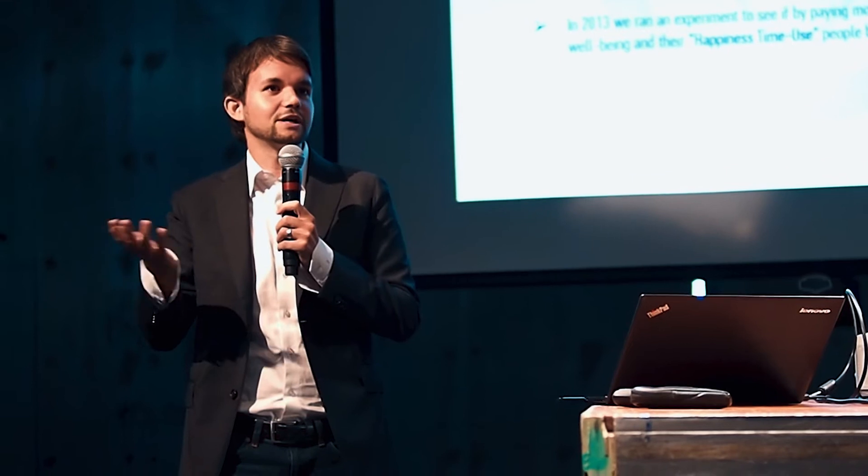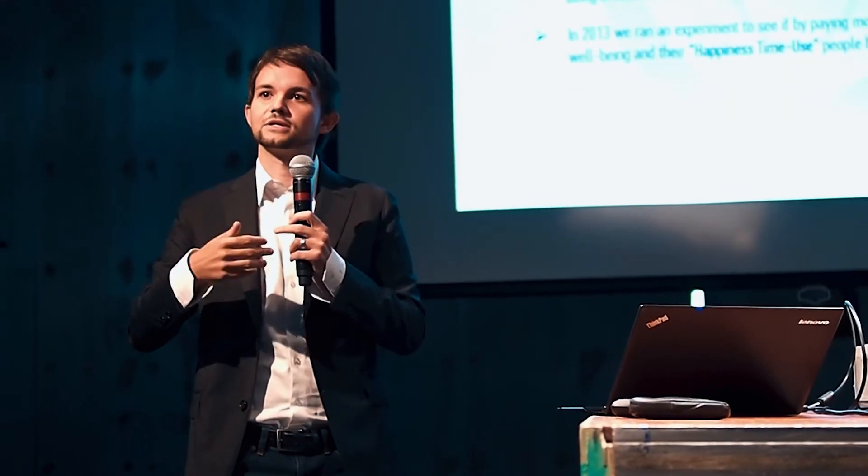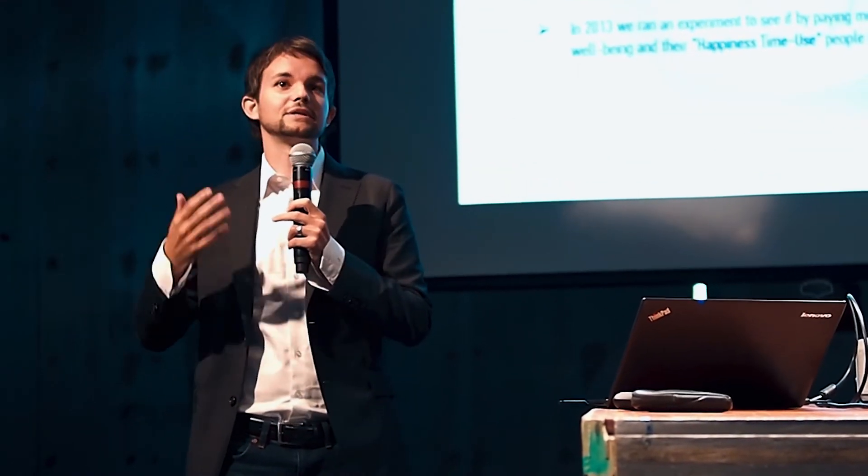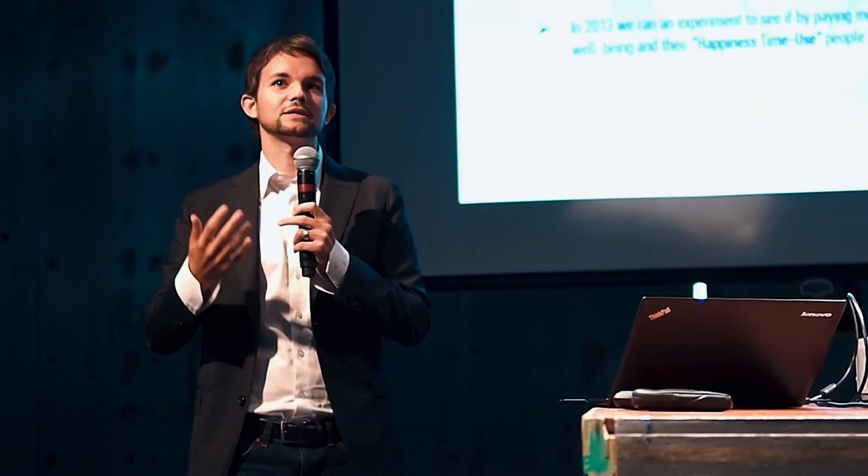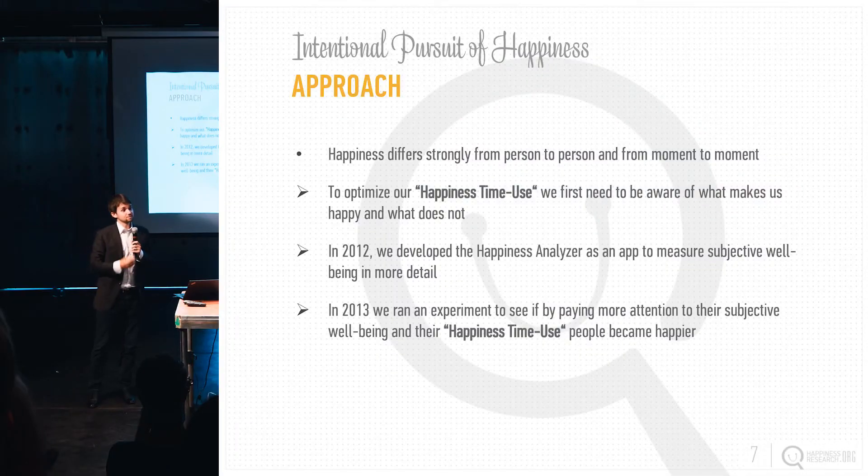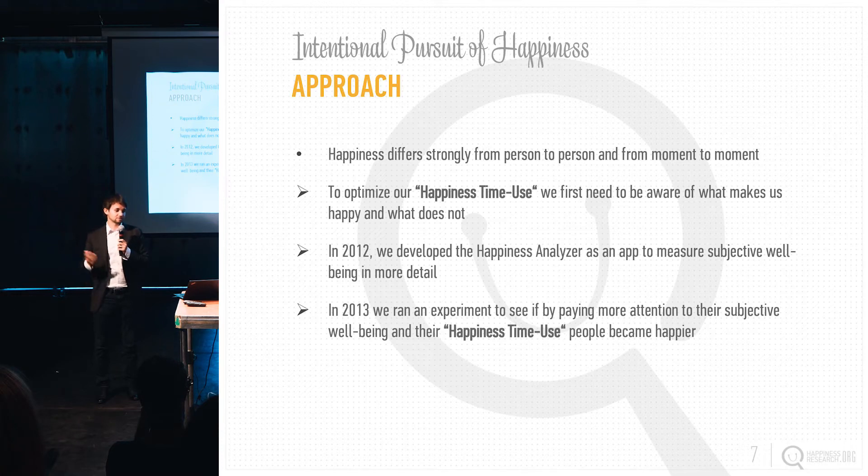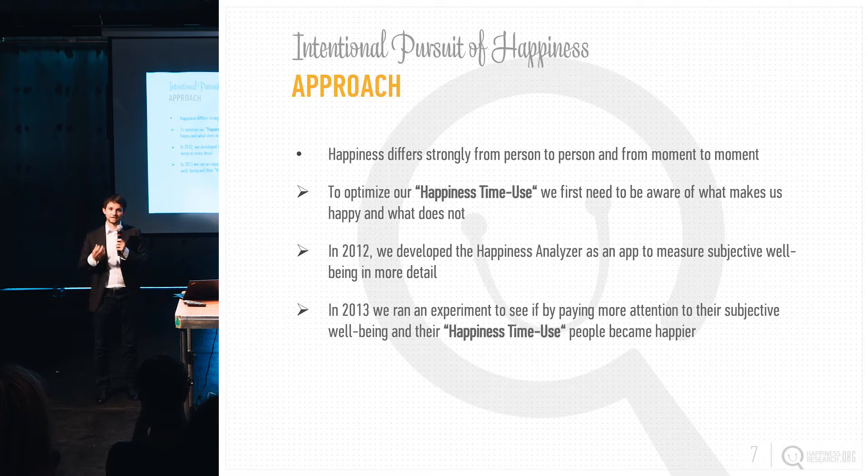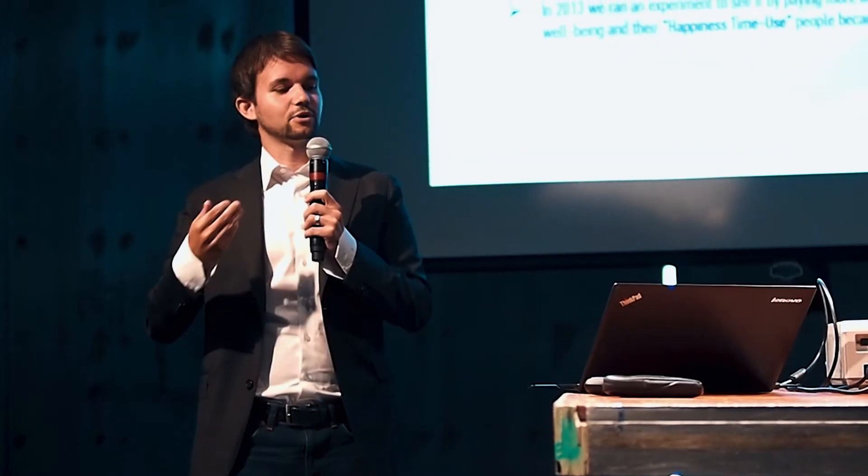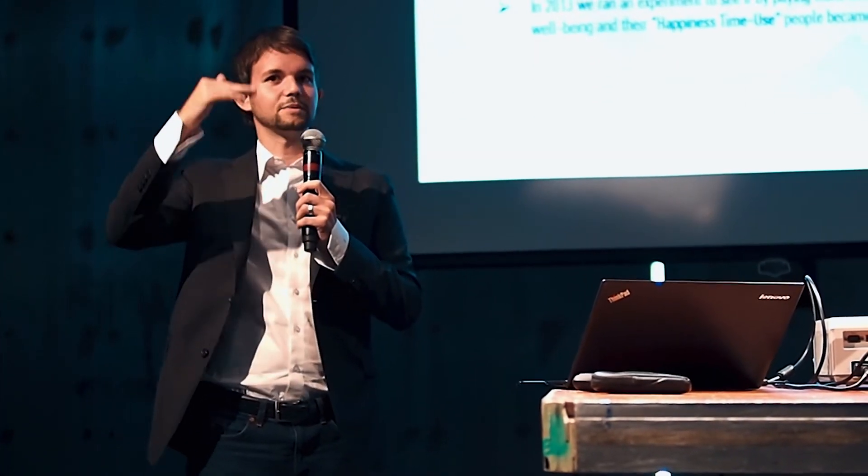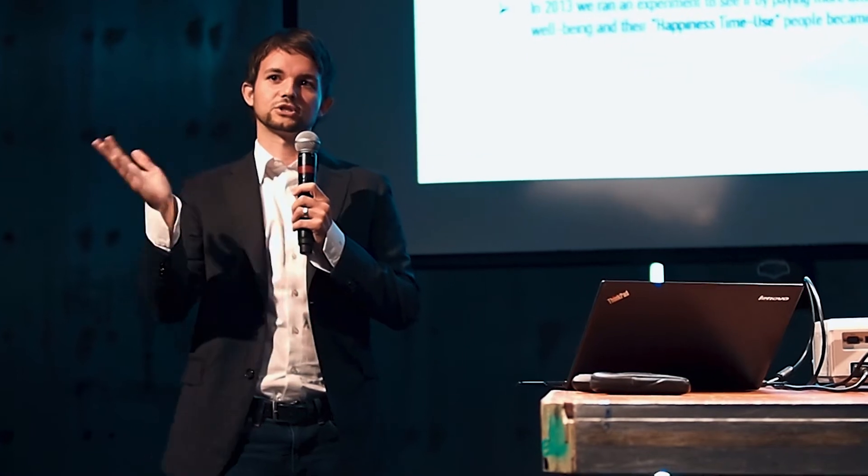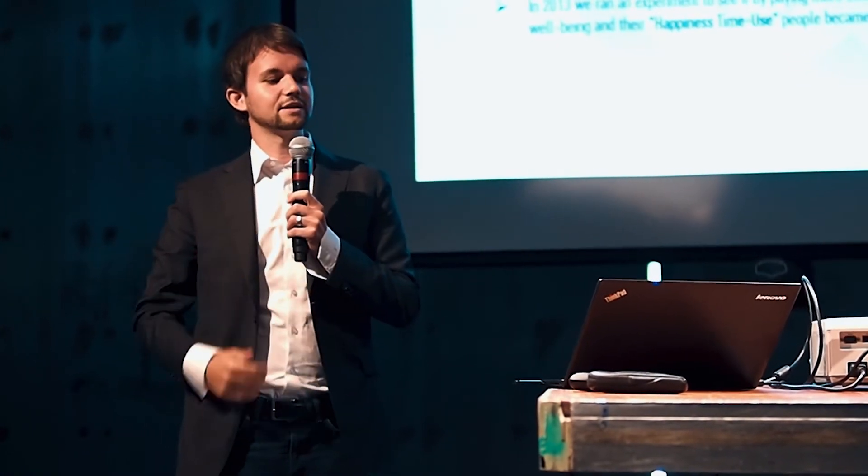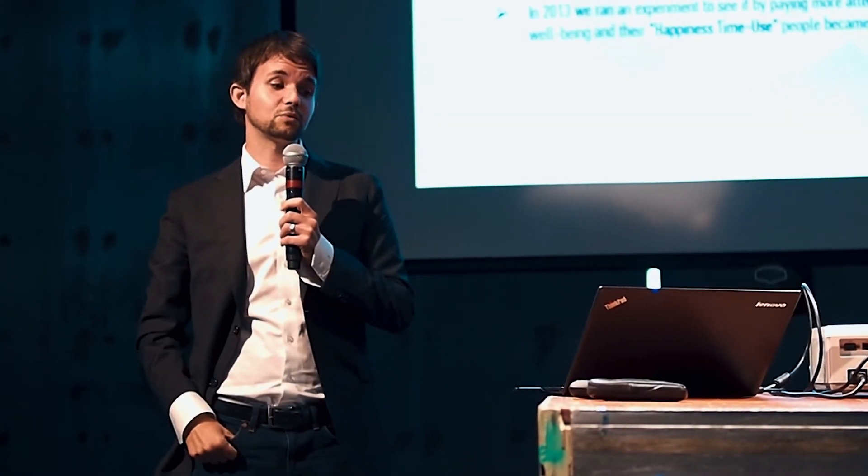Because otherwise, you kind of never have a clue. You're just spending your time, but you never really spend it intentionally. That's why in 2012, my best friend and I, my best friend Stefan Erdmann, a computer scientist, we developed the happiness analyzer, which was just an academic app to measure subjective well-being or happiness in more detail to really understand these changes from moment to moment, not just from person to person.